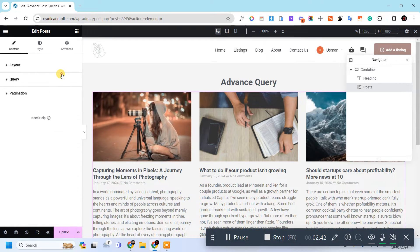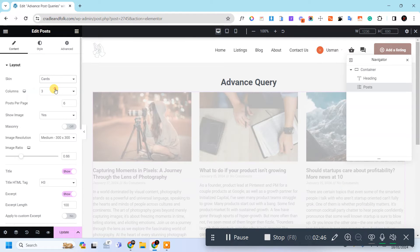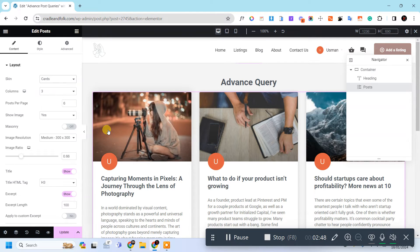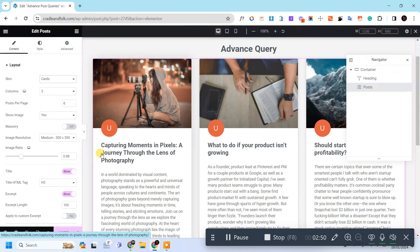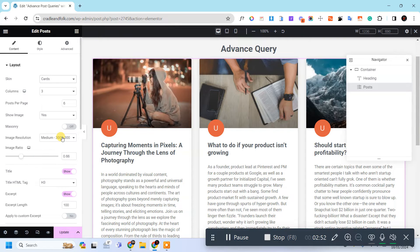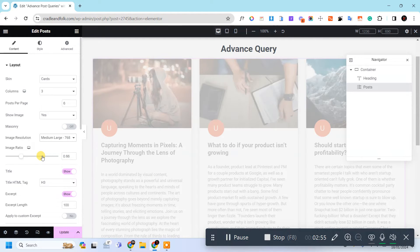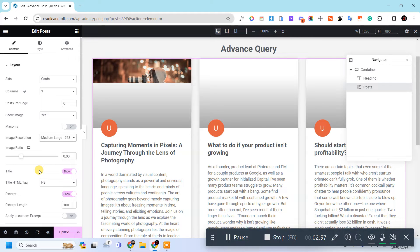You can also change its design by around the cards. It's very nice. Let's increase the image resolution.